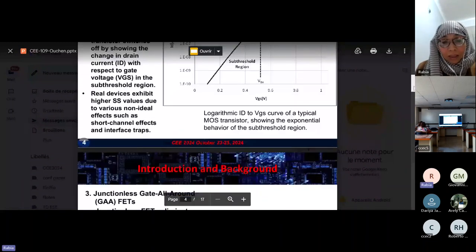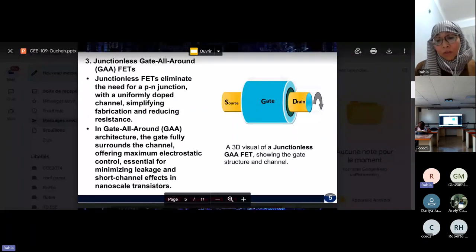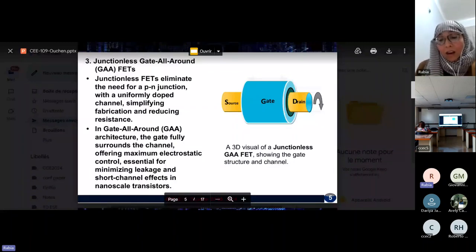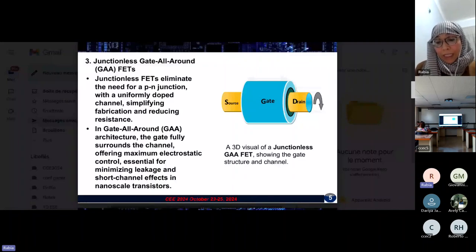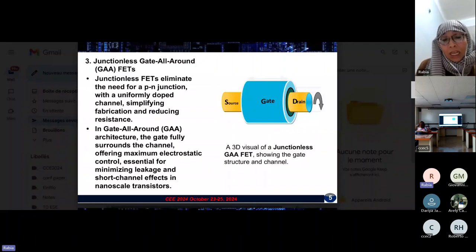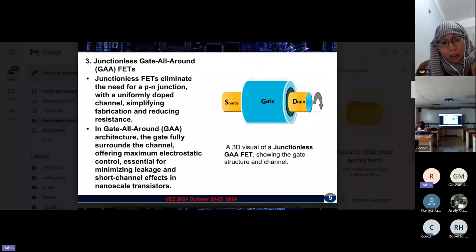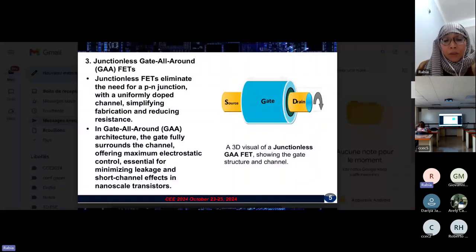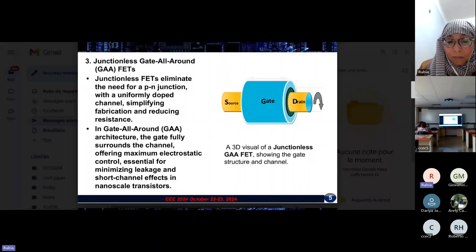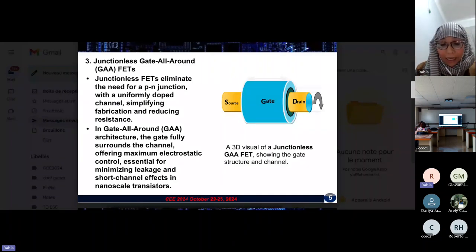This figure represents a 3D visual of a junctionless gate-all-around FET, showing the gate structure and the channel. Junctionless FETs eliminate the need for a PN junction with a uniformly doped channel, simplifying fabrication and reducing resistance. In gate-all-around FETs, the gate fully surrounds the channel, offering maximum electrostatic control, essential for minimizing leakage and short-channel effects in nanoscale transistors.